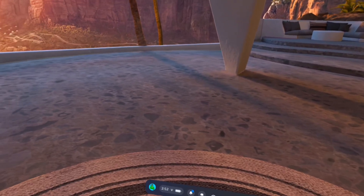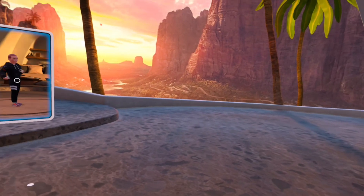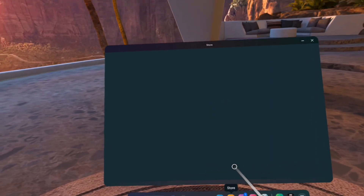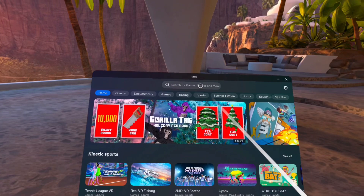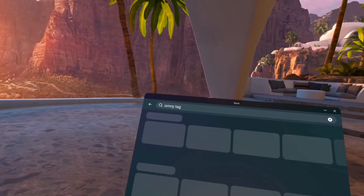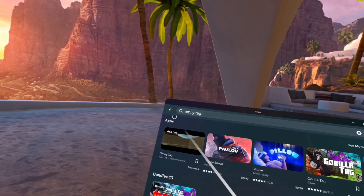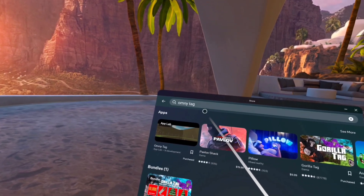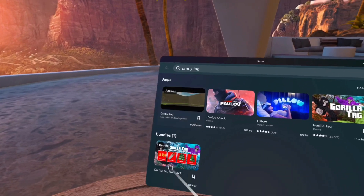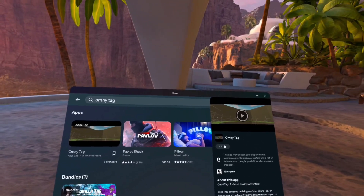You don't need SideQuest for this tutorial. How to install it is going to take you one minute. Go to the store on the Oculus, go to the search bar, and then search OmniTag — O-M-N-Y space T-A-G. OmniTag's right there. Click on it and then install it.